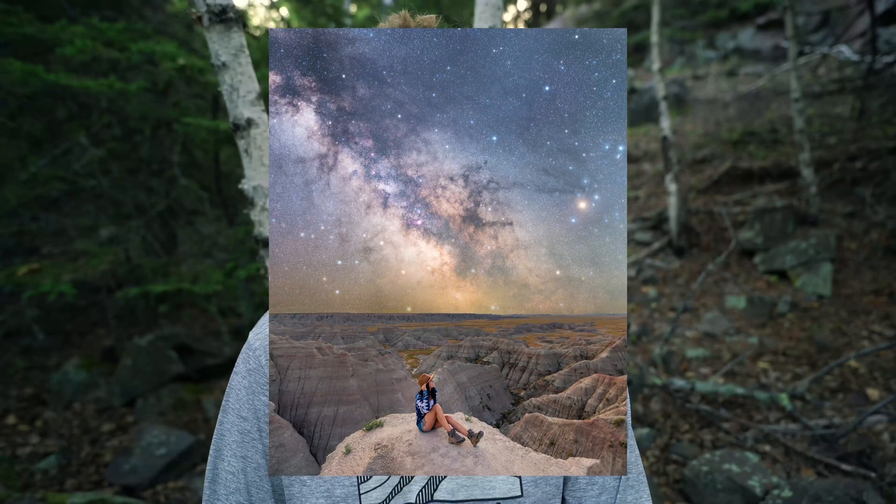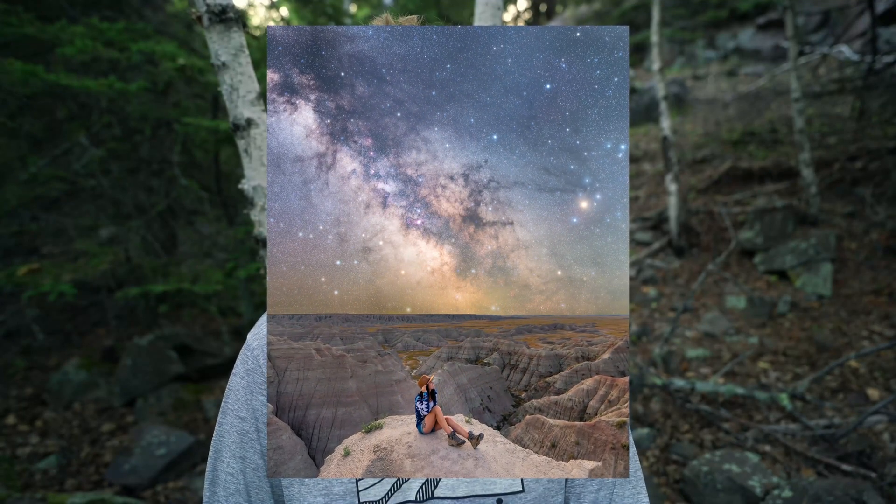Making a sky replacement is fairly easy with Photoshop and thankfully in the recent versions all it takes is a few clicks. The hard part is making it look realistic and that's something you will have to tackle yourself.